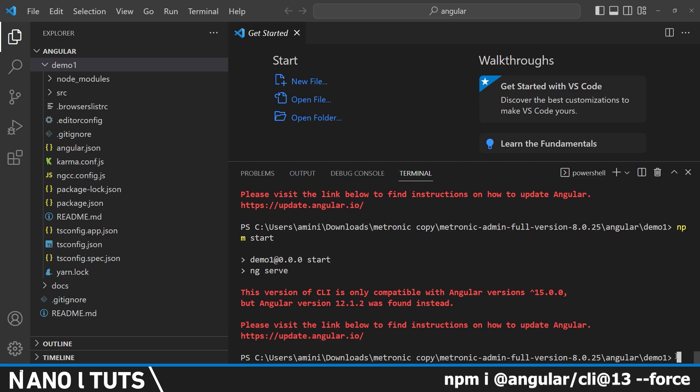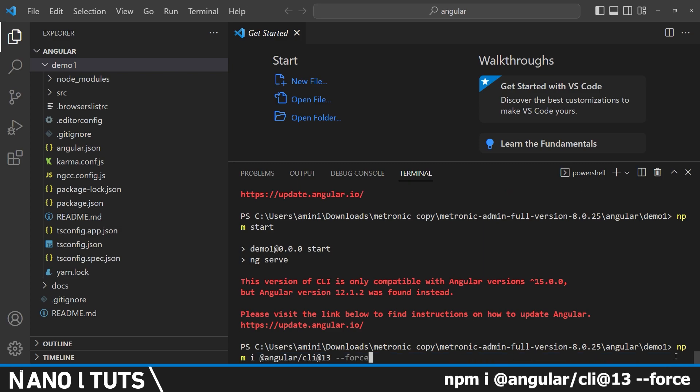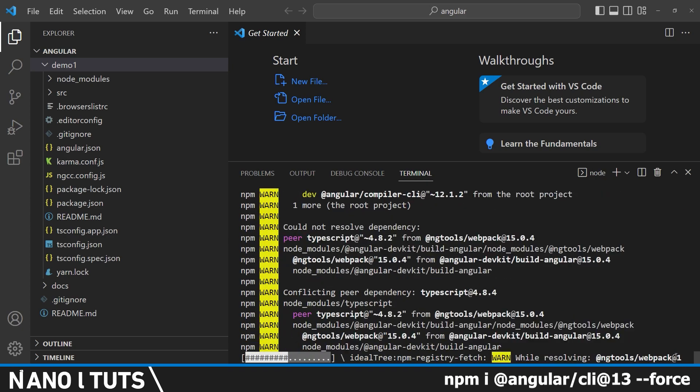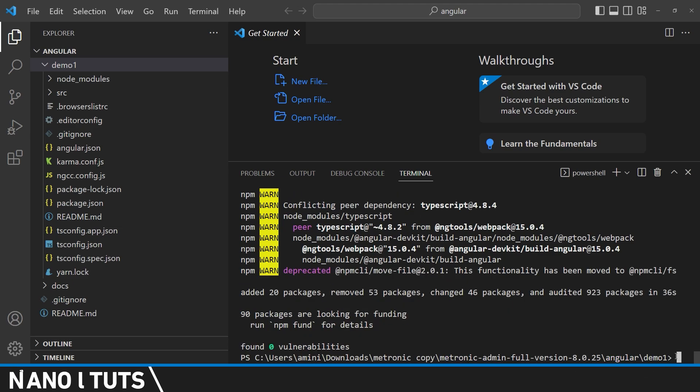By running the following command: npm i angular CLI version 13. Okay, now after upgrading Angular 12 to 13, we're going to need to upgrade it again from 13 to 14.